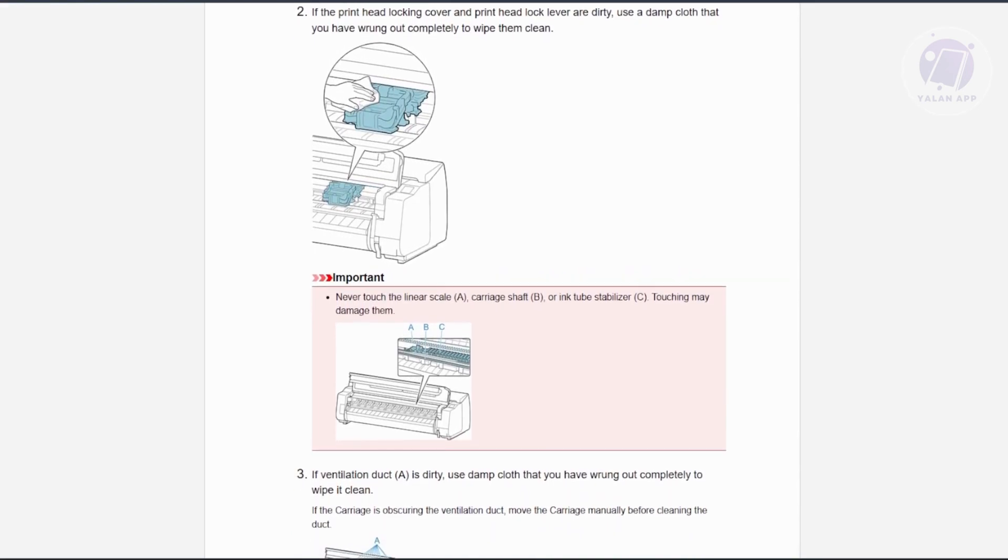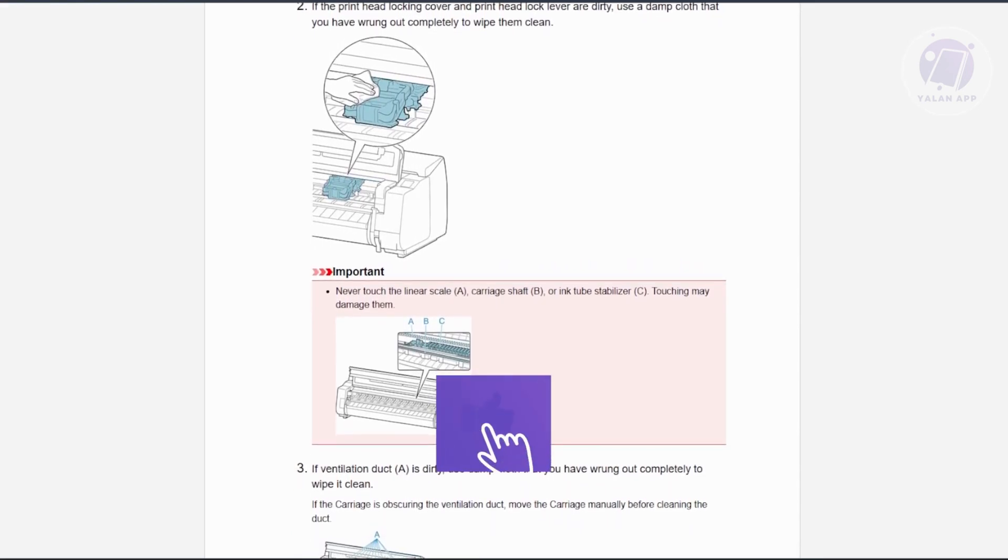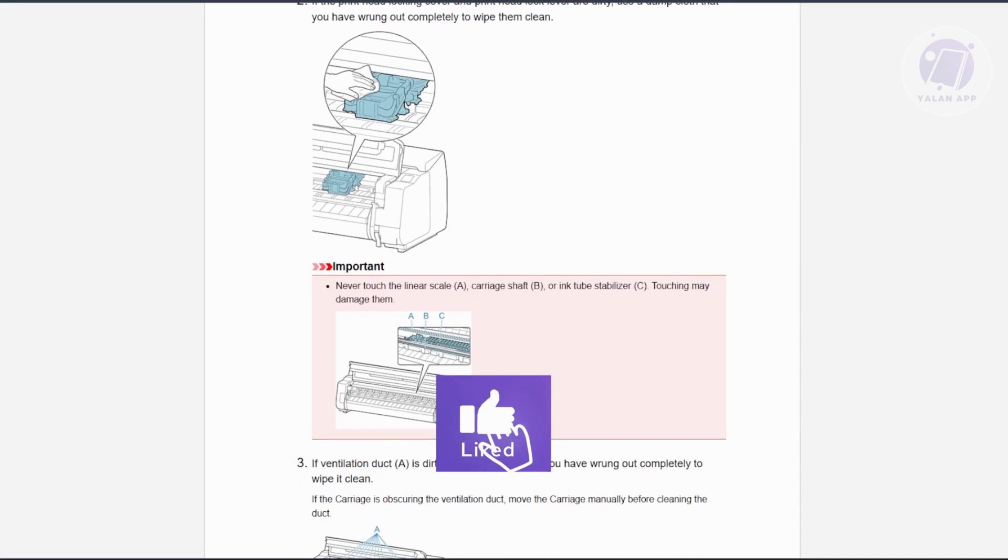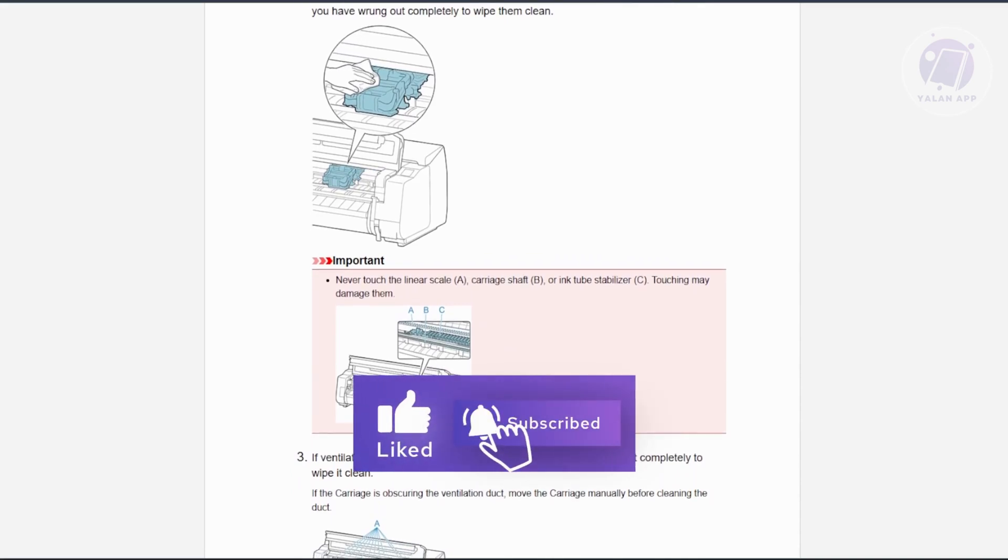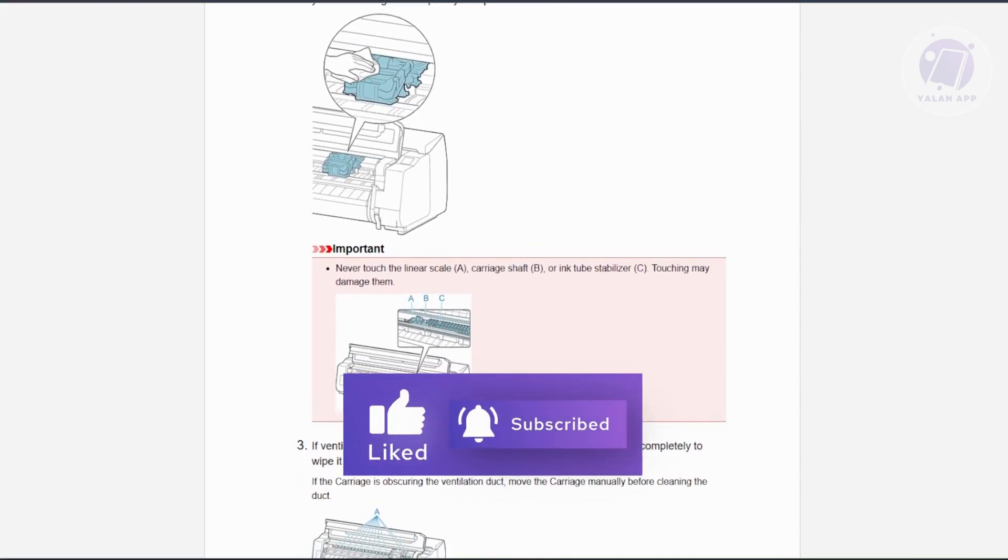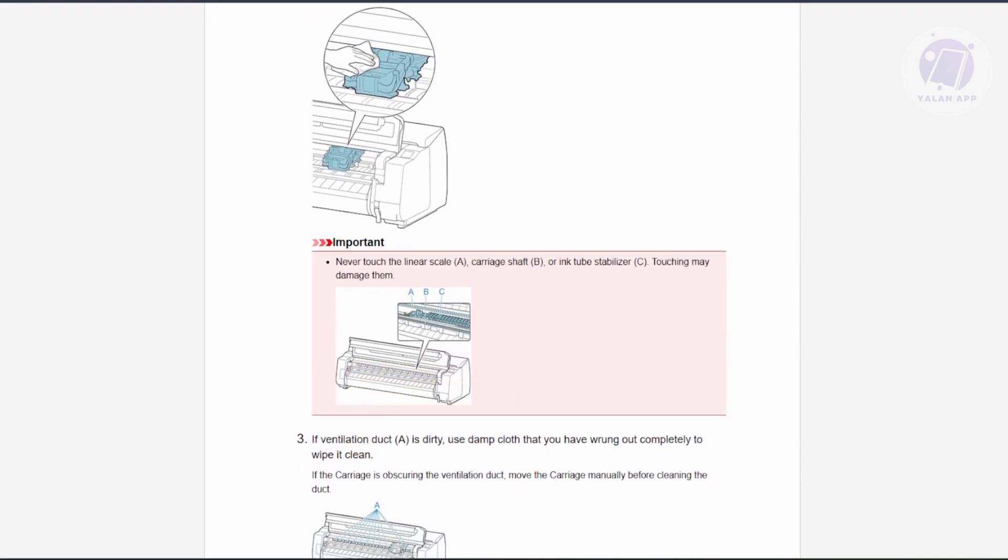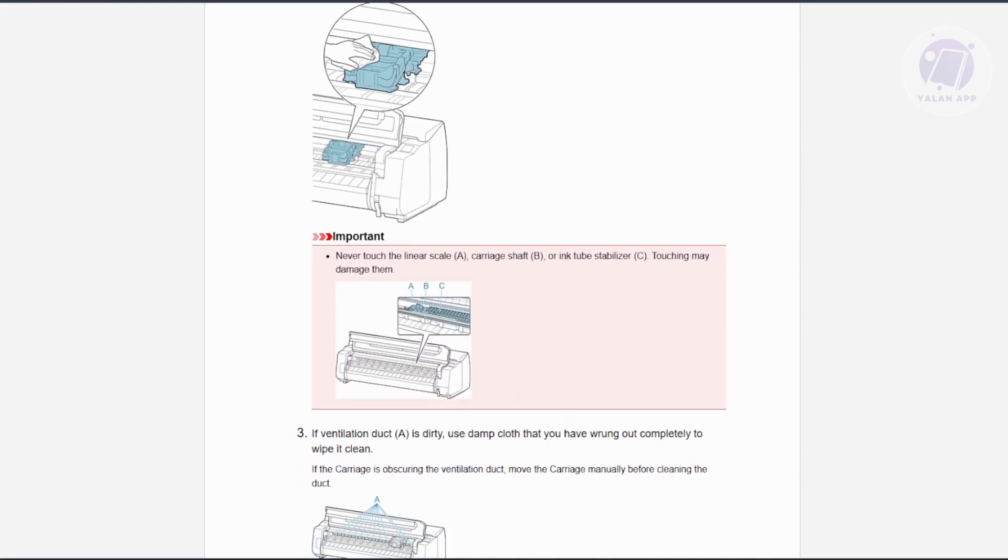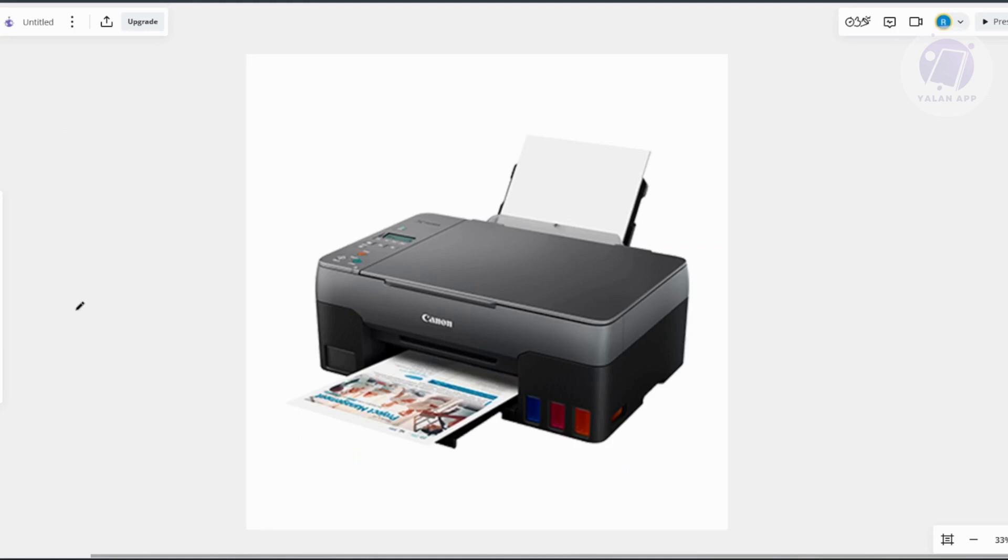Lower the main cover and reattach the paper tray and extension. You might want to clear any paper jams. Look for any paper stuck inside the printer and carefully pull out any jammed paper or other foreign materials.